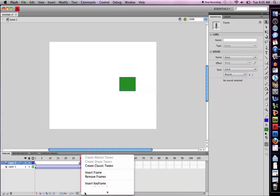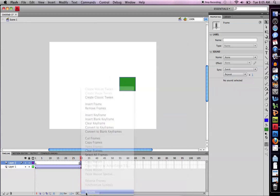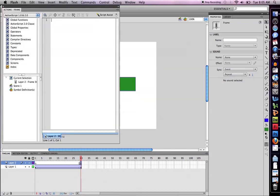I'm going to right click on that and select actions. I'm simply going to write stop parentheses and a semicolon. This is the stop action.